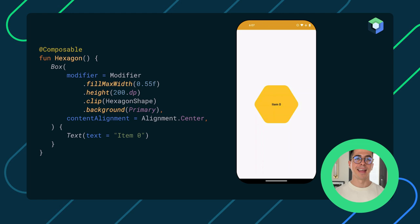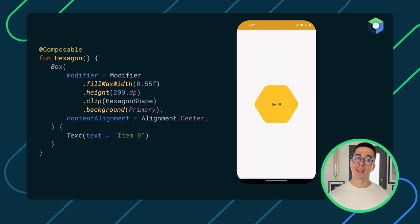However, once we started adopting Compose, we rewrote this screen and found out how easy it is to achieve the same result using Jetpack Compose. So, let me show you how we did this.